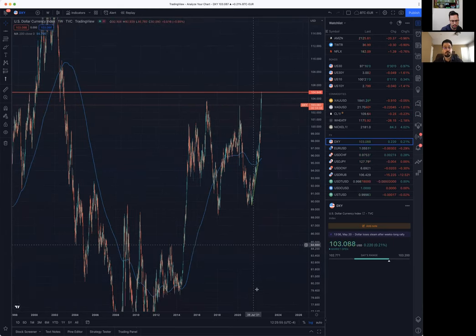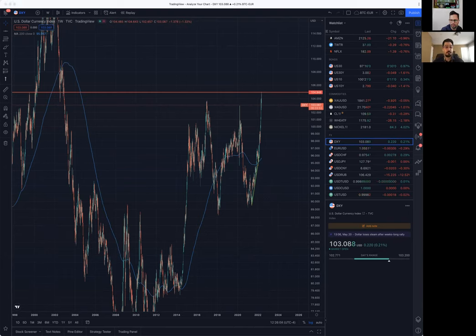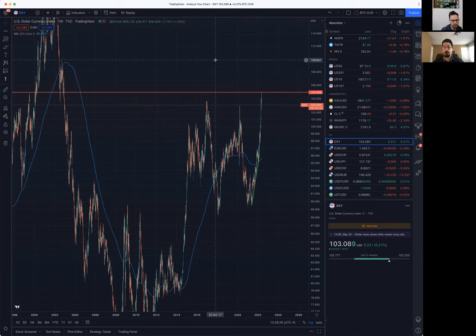Why is everything going down against the dollar, what is exactly causing this, and how has this historically played out? We're having some technical difficulties — the guys on Clubhouse can now hear both of us. You go ahead.